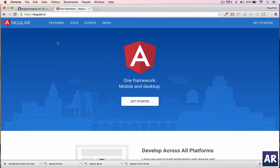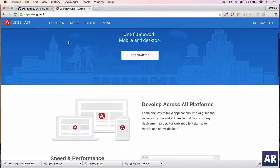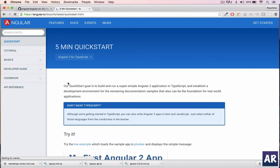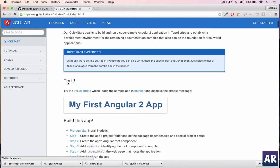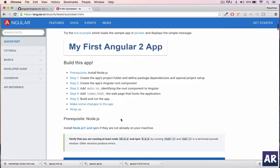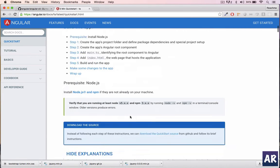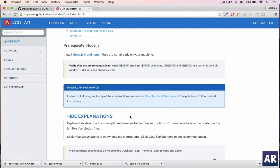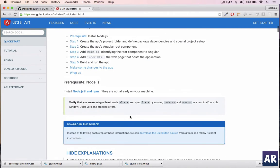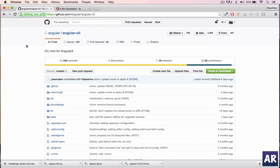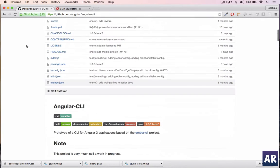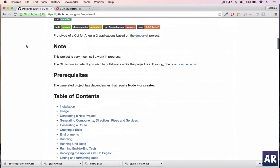To use Angular 2 you can go to their website. There is a get started link where you can use their package.json and just do npm install to get all the dependencies. I'm going to use Angular CLI instead because I found quite a few interesting things in this project.